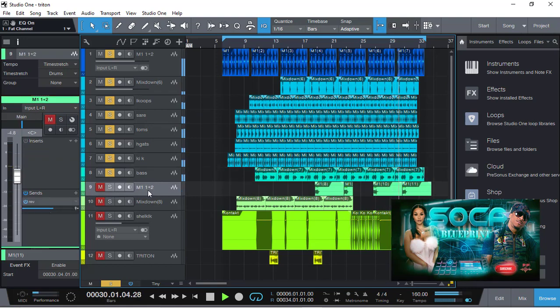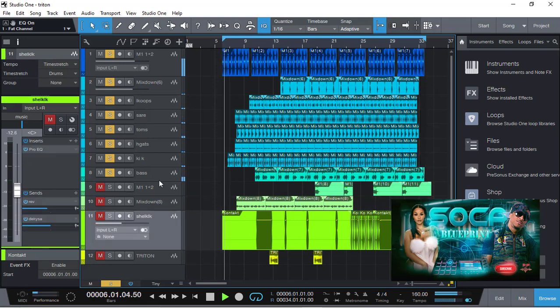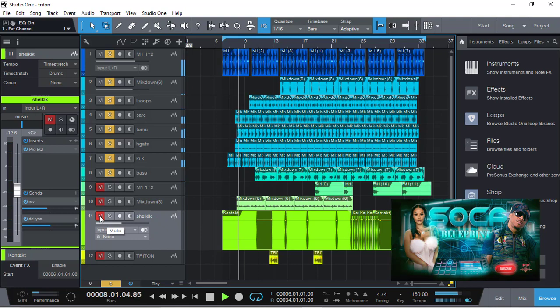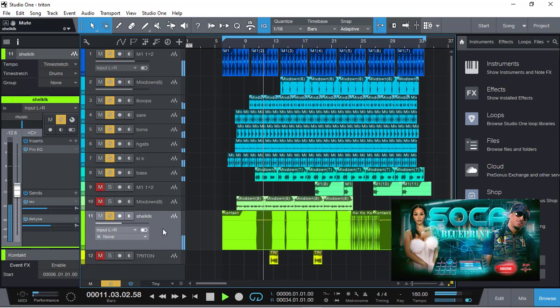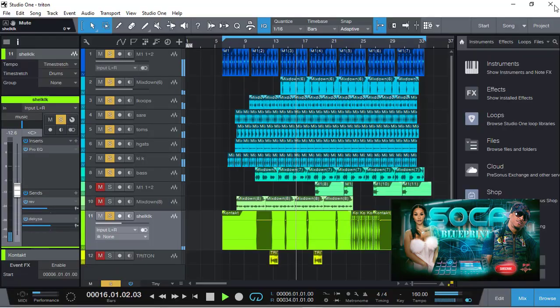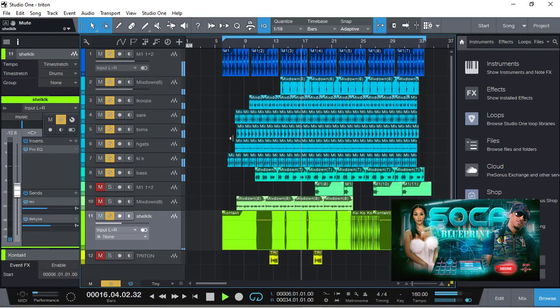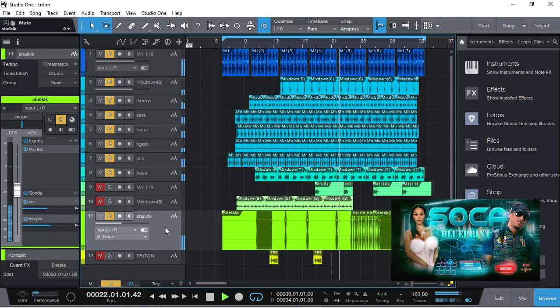I'm going to bring in the conch shell. I found this in one of the Soca libraries. Here's the conch shell, very well known. What I did with the conch shell is I transposed it so it falls in the minor key, so it sounds musical.